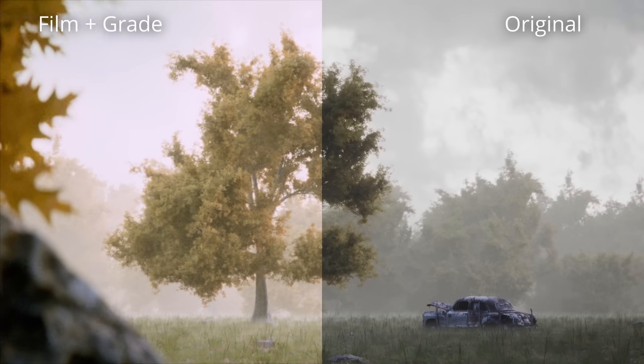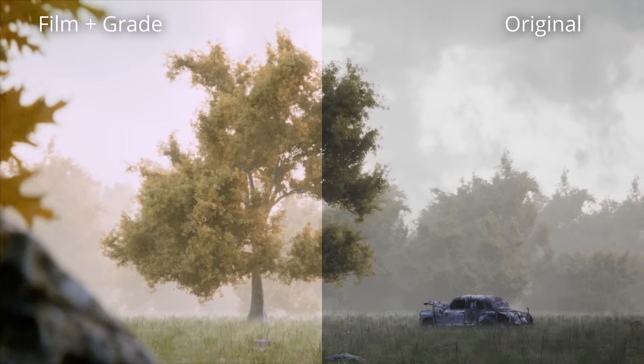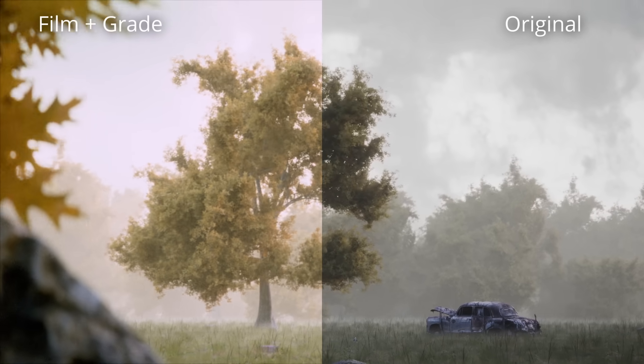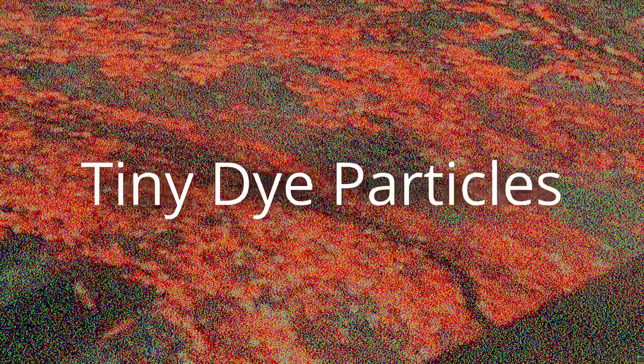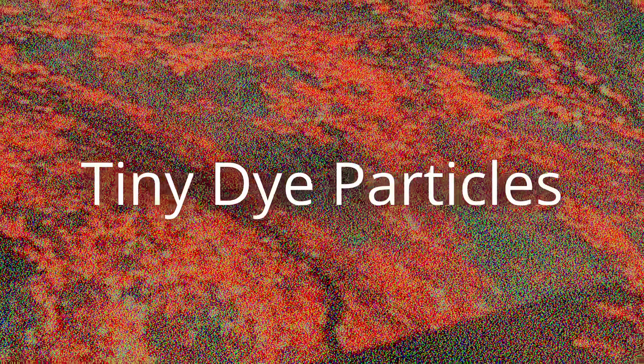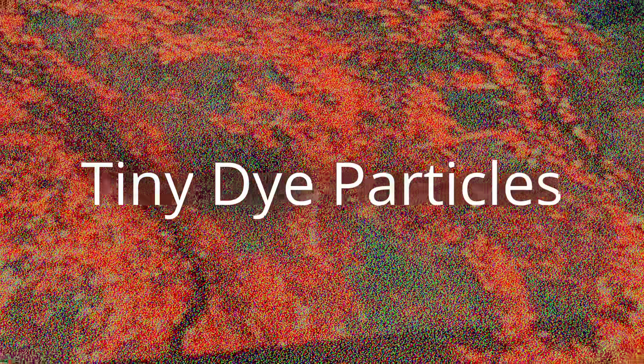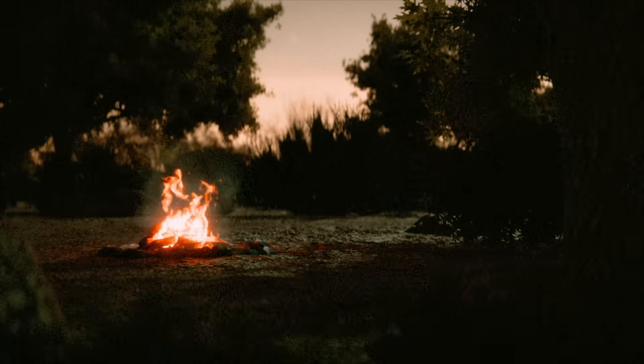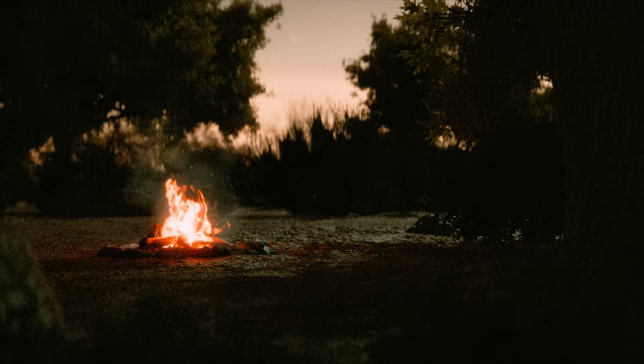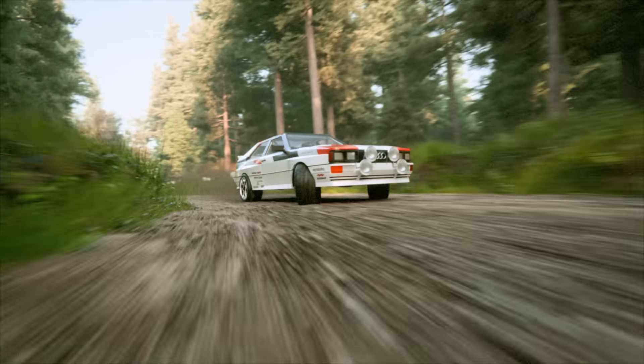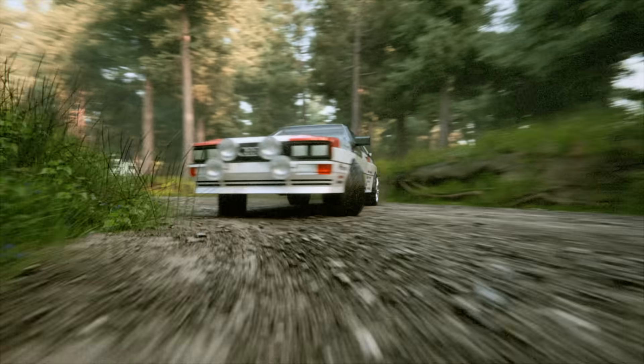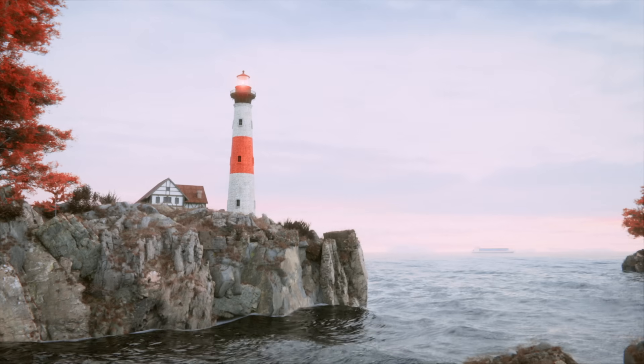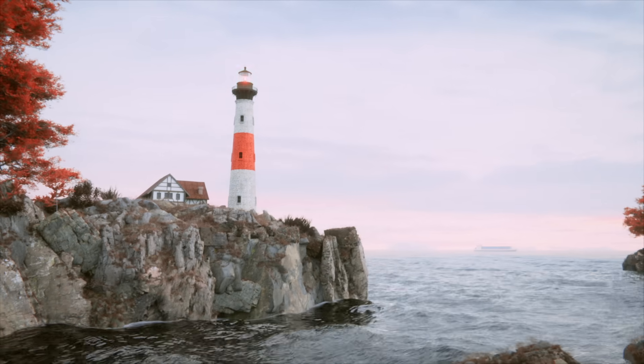The renders you're seeing are using a stupidly accurate film simulation, going as far as the tiny dye particles that make up the developed film. The colors should also behave exactly like the real thing. This is Portra 400, this Ektar 100.